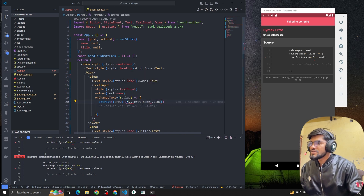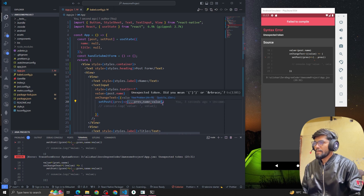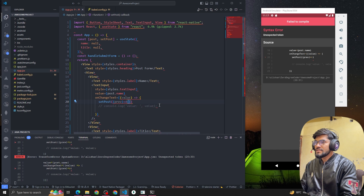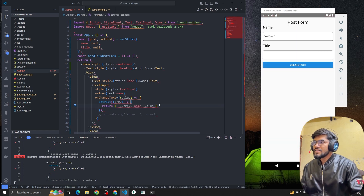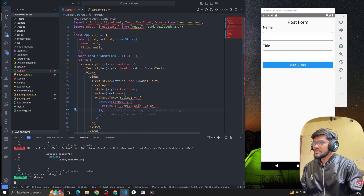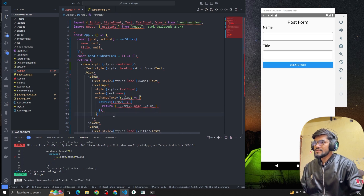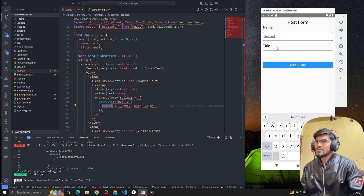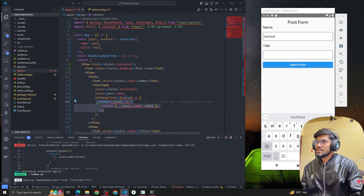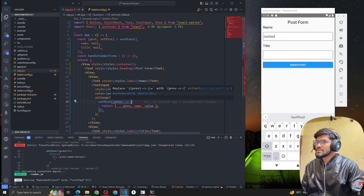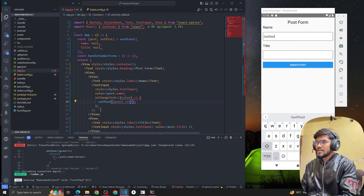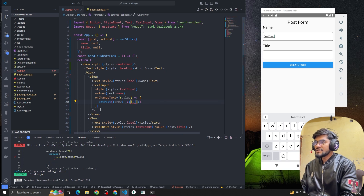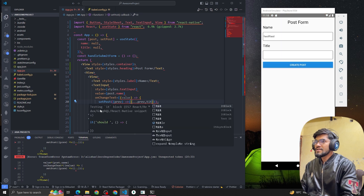We're getting some error — not a big deal. Let me simplify this by opening the function and returning an object. Let's make it much simpler by returning an object — spread the previous value and set title to the new value.